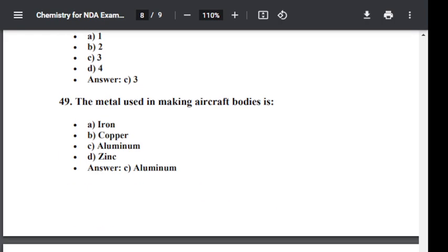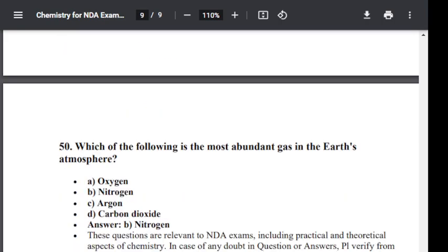Question number fifty, the last question: Which of the following is the most abundant gas in the earth's atmosphere? Option A: Oxygen. Option B: Nitrogen. Option C: Argon. Option D: Carbon dioxide. The correct answer is B — Nitrogen. Nitrogen is the most abundant gas in the earth's atmosphere.